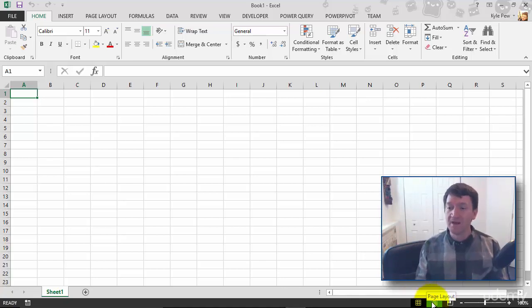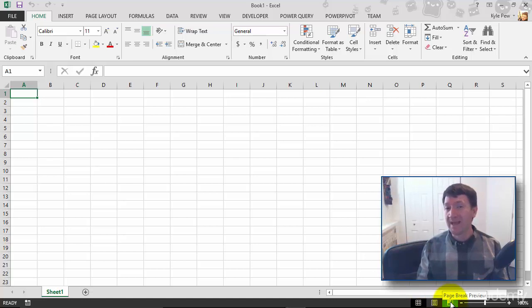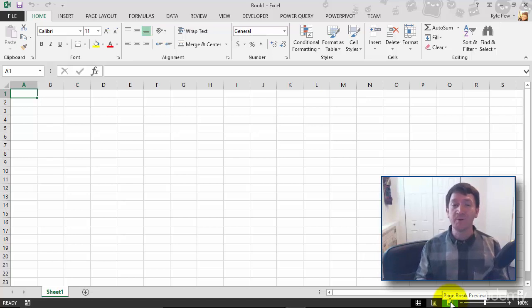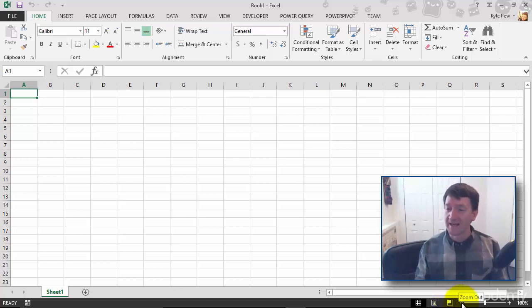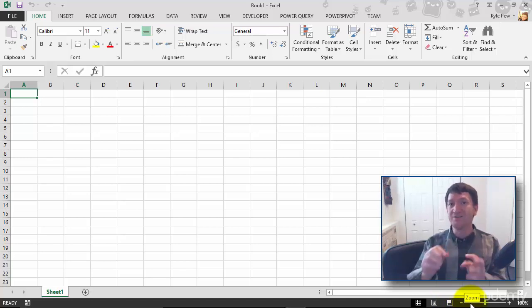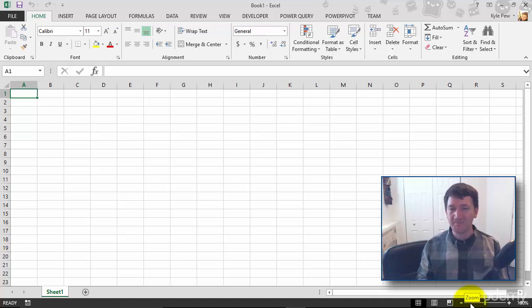I've got page layout view and page break preview. Two commands, two views that we'll talk about much more in depth later on as we get into printing our document. And you've got a little zoom bar, nice little interactive slider that you can zoom in and zoom out on your document.